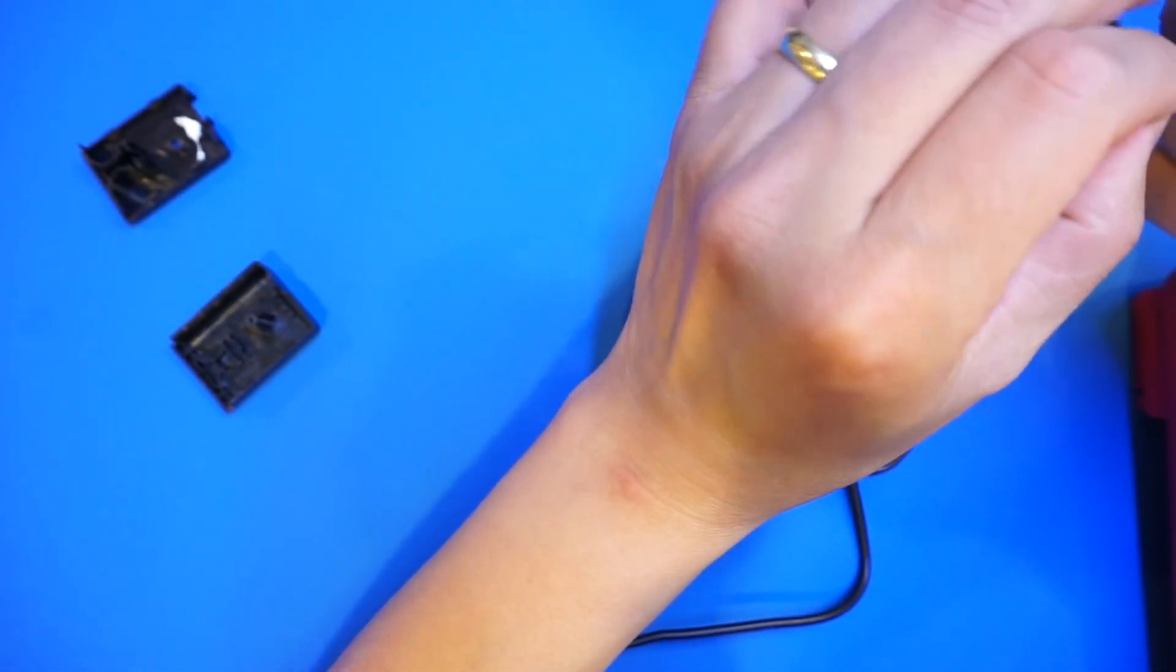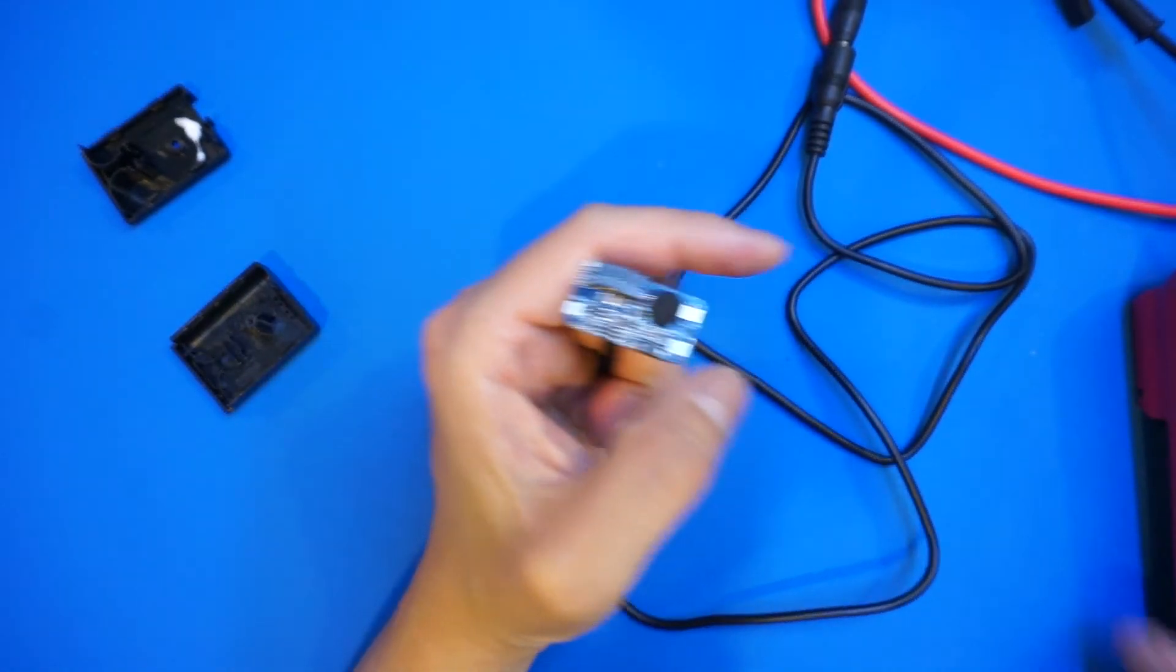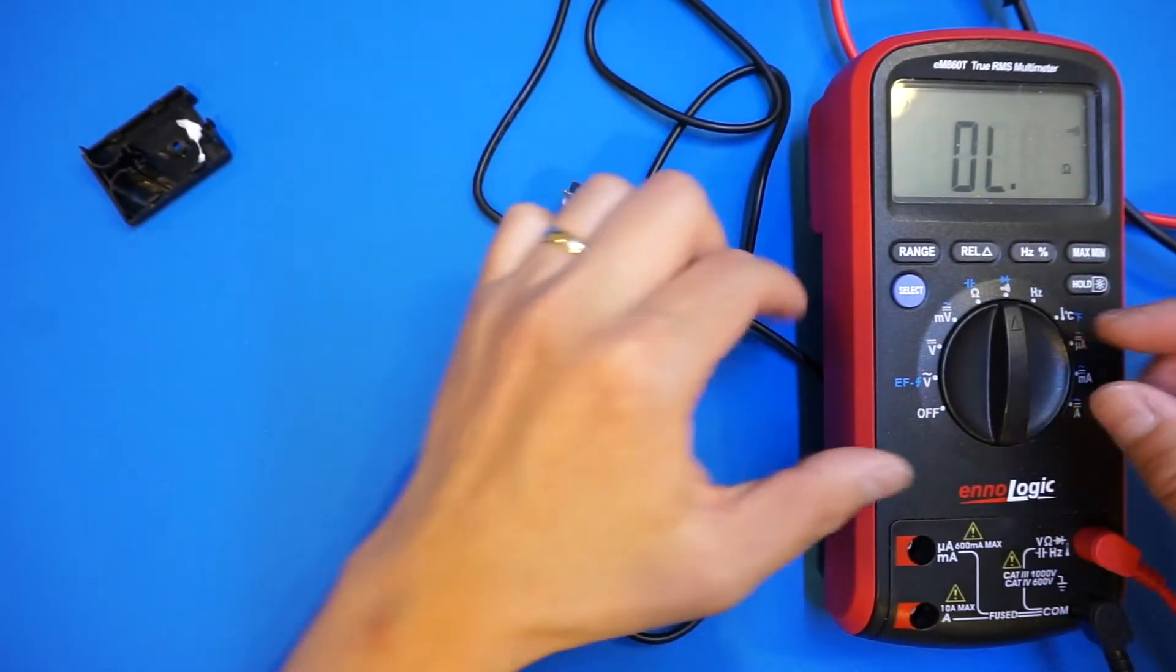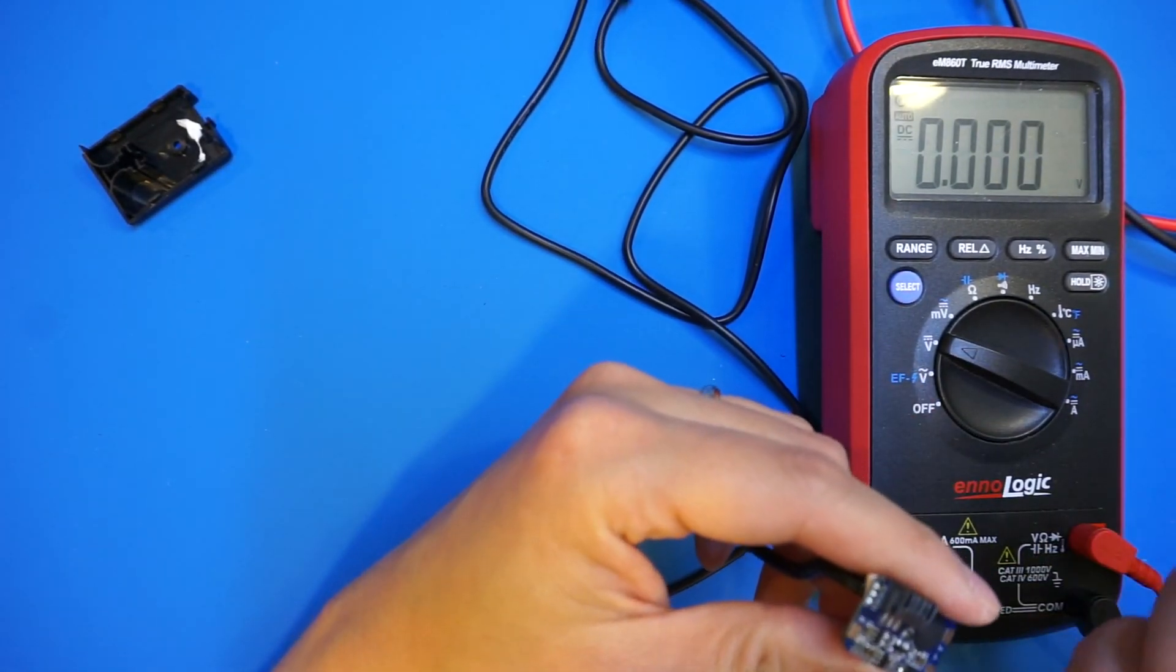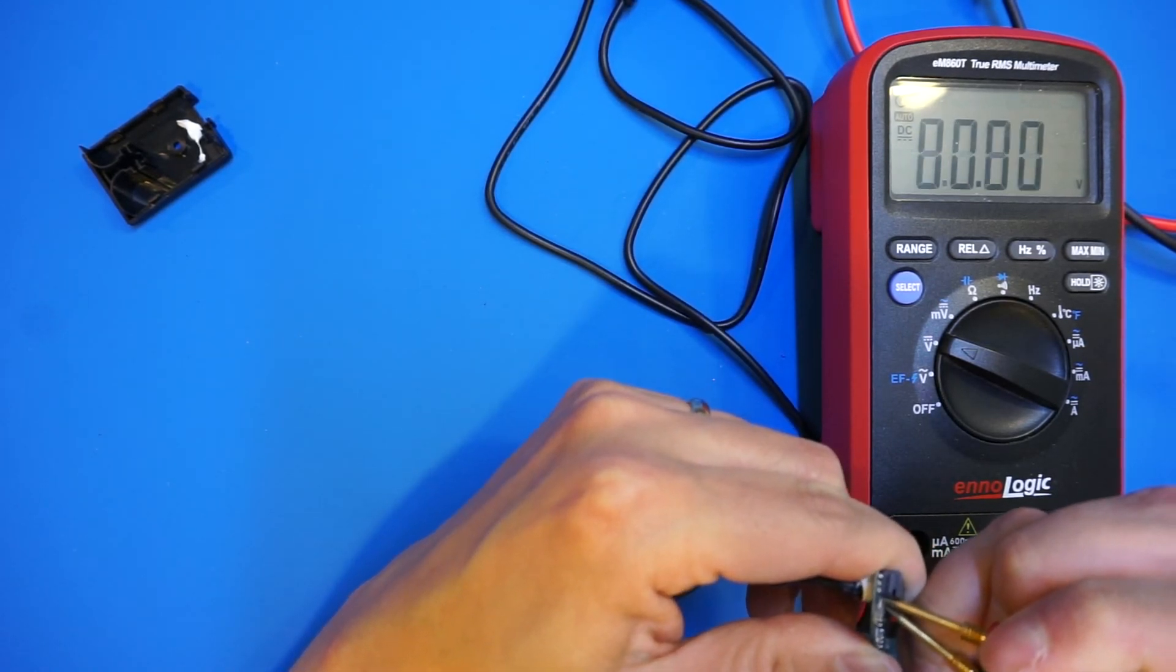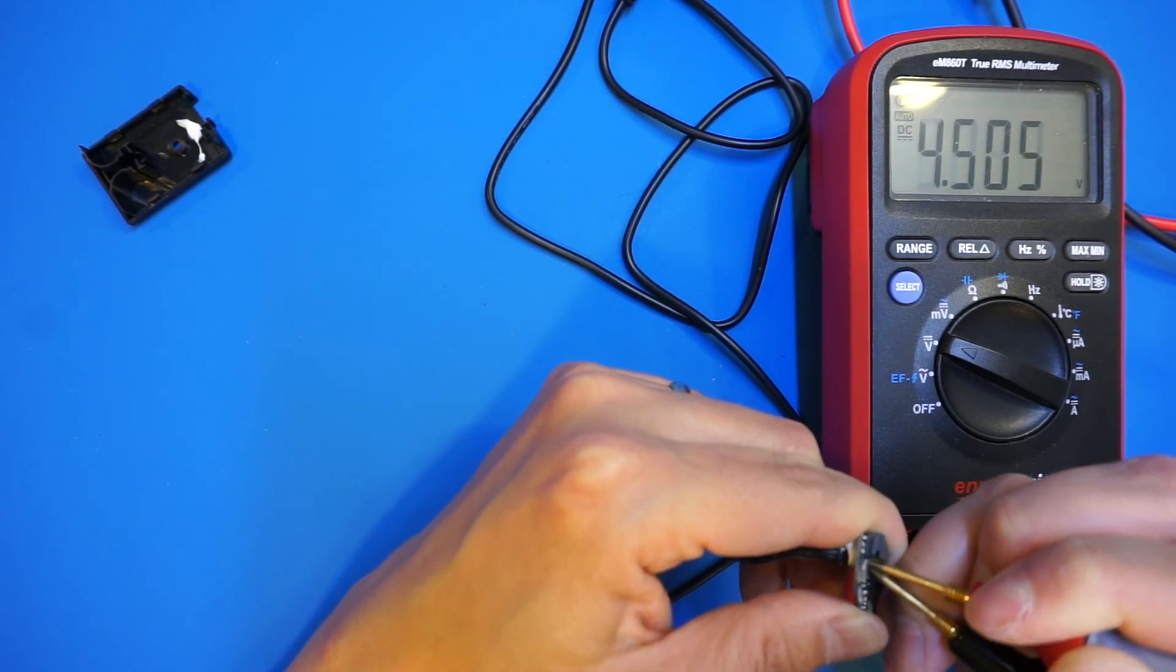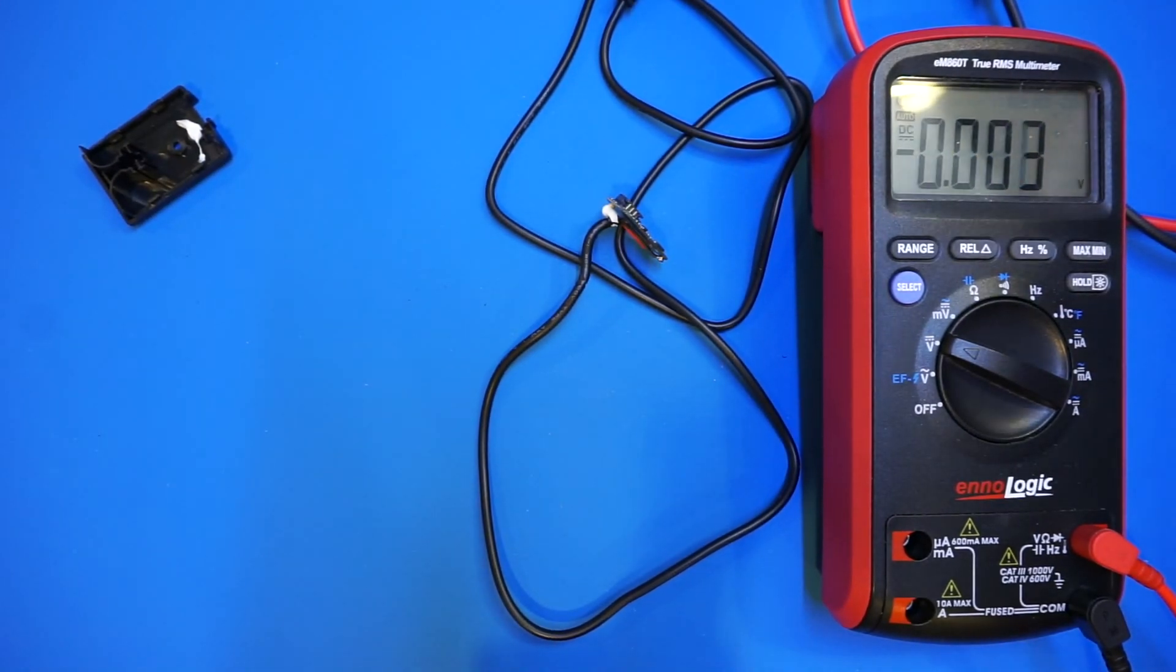I'm setting it to around 7 volts. I wanted to see if the output is 7 volts which I suspect it is. Let's take a look here. It's 7 volts.